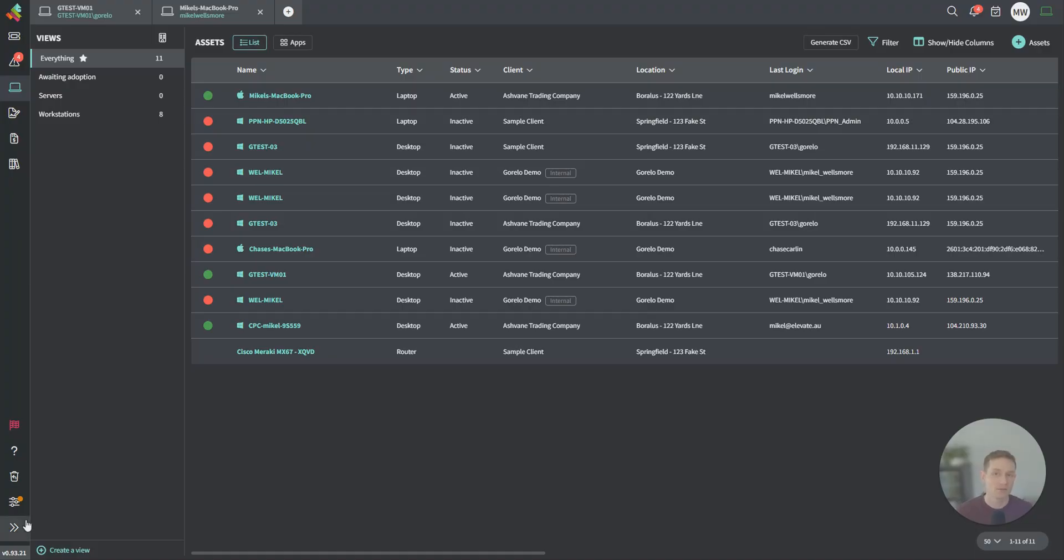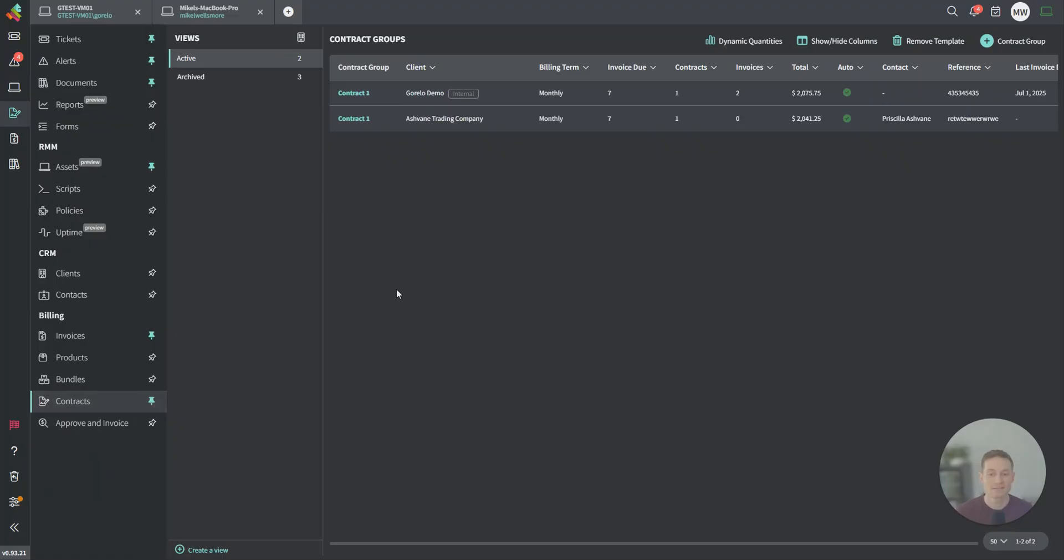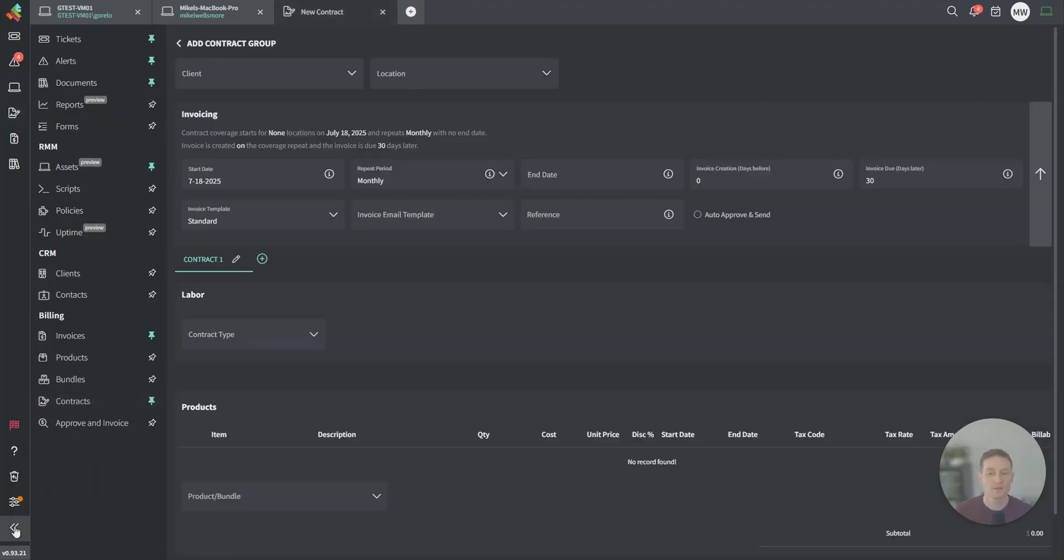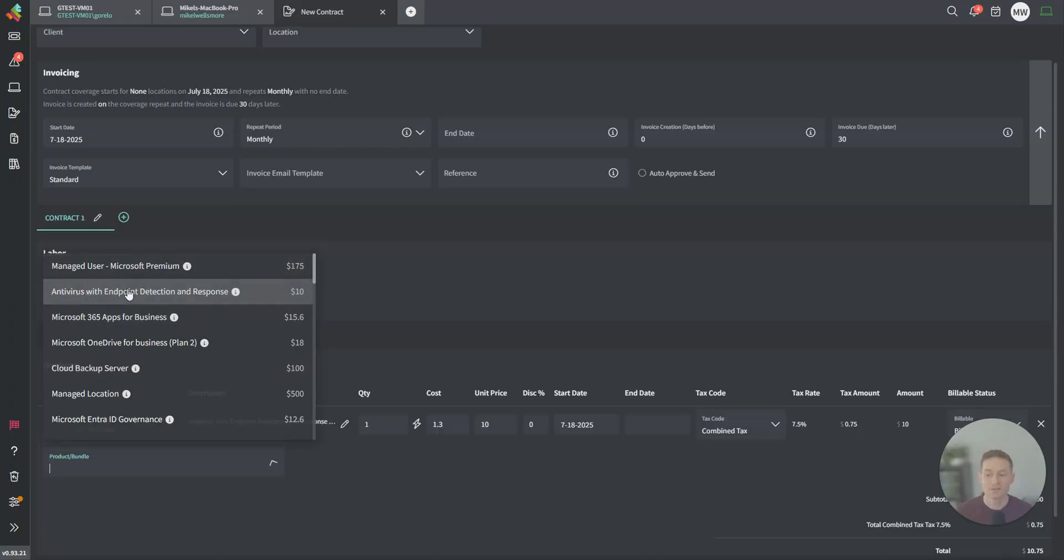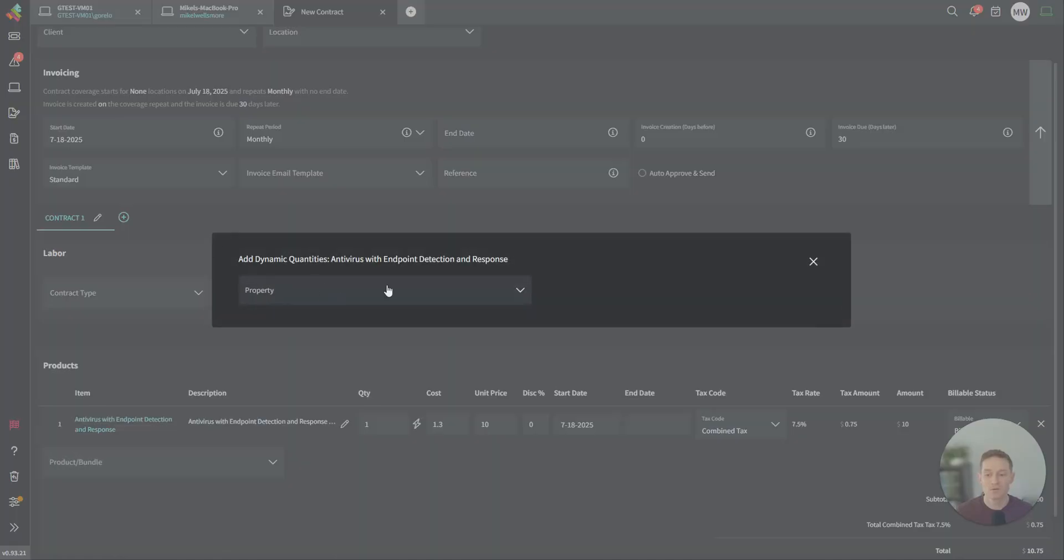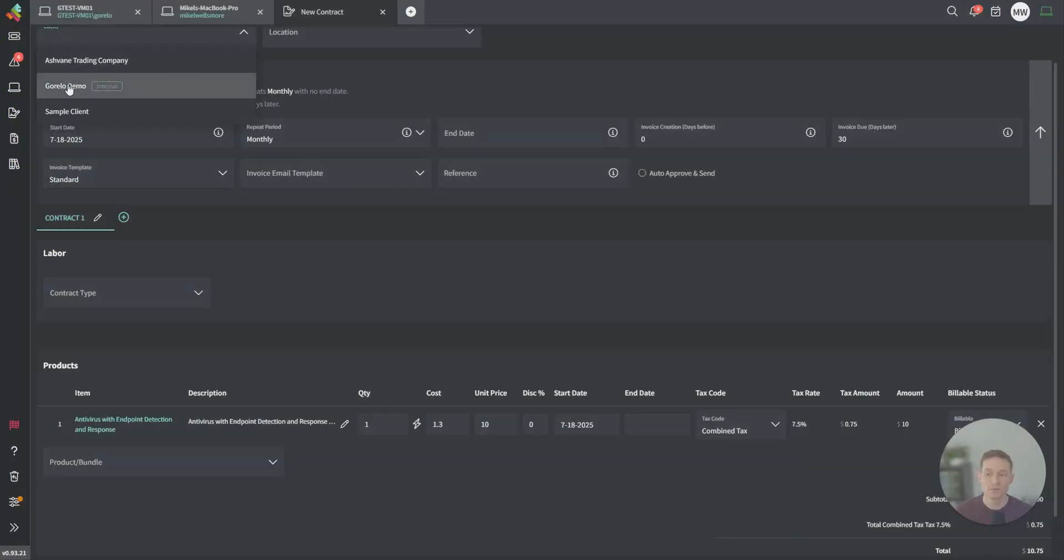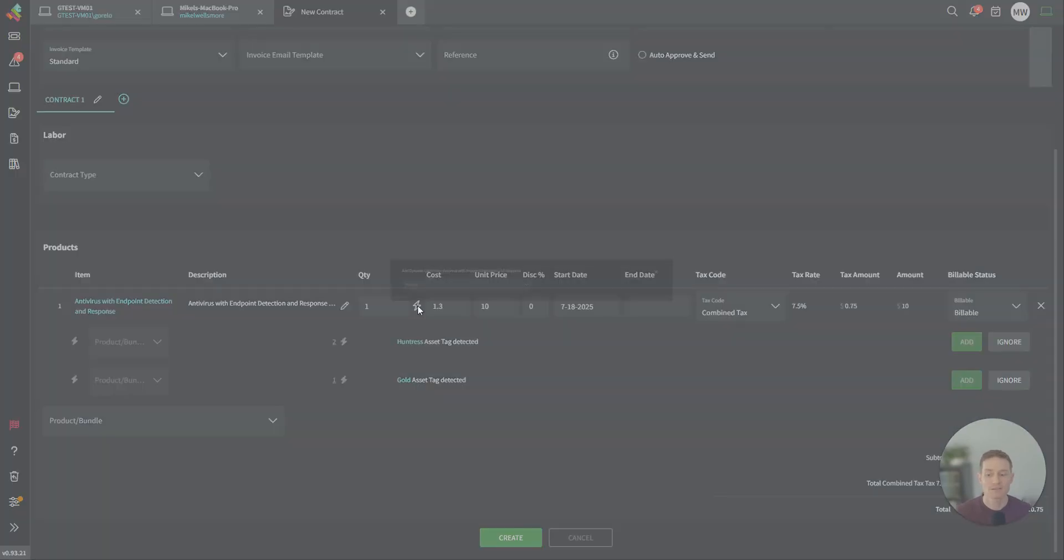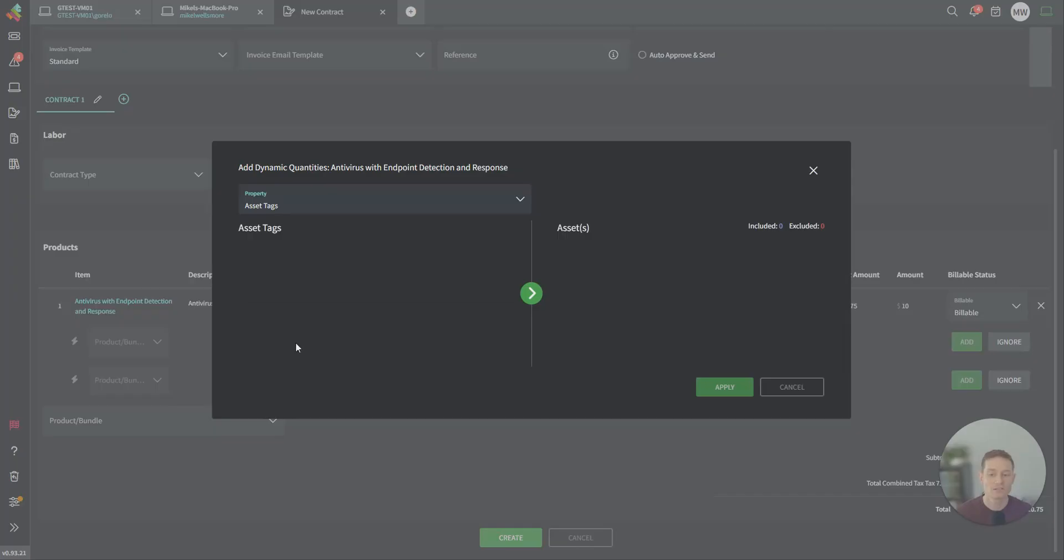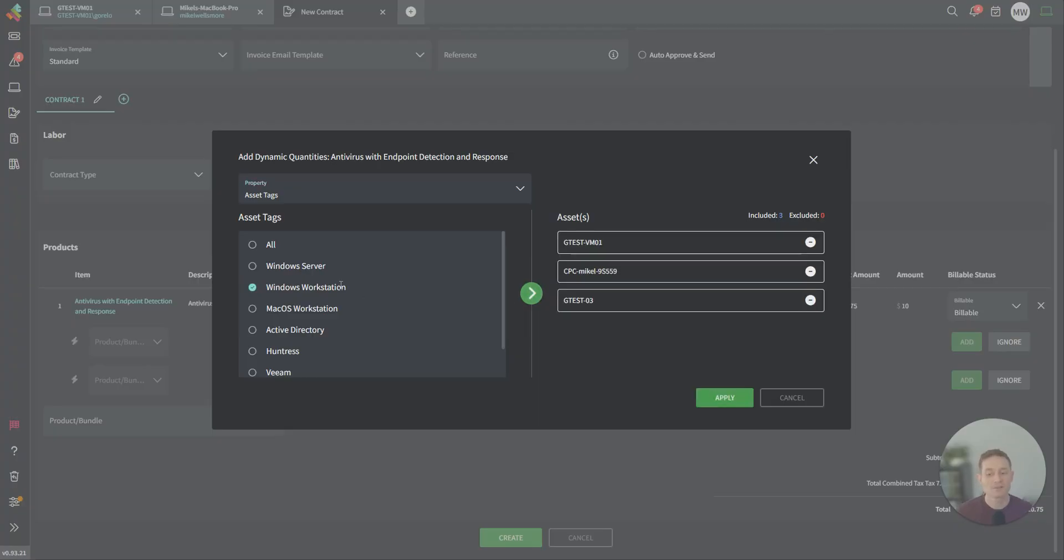Another area that we use Asset Tags is in the Billing section. You can actually build out a contract and automate all of your billing based on a certain tag. Maybe you're looking to automatically bill for Huntress or automatically bill for Sophos or something along those lines. You can actually go to your contract, and then on the line item, you could tie that quantity dynamically to an asset tag, whether it's a built-in tag or it's a custom tag you've created.